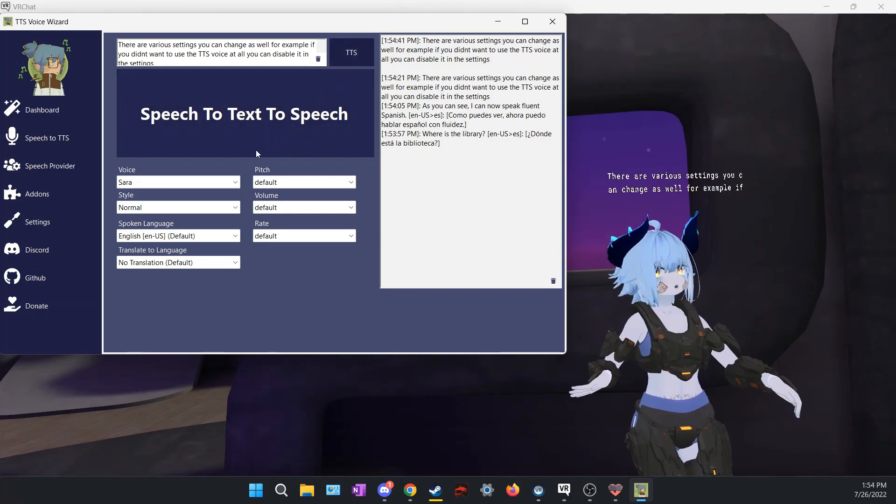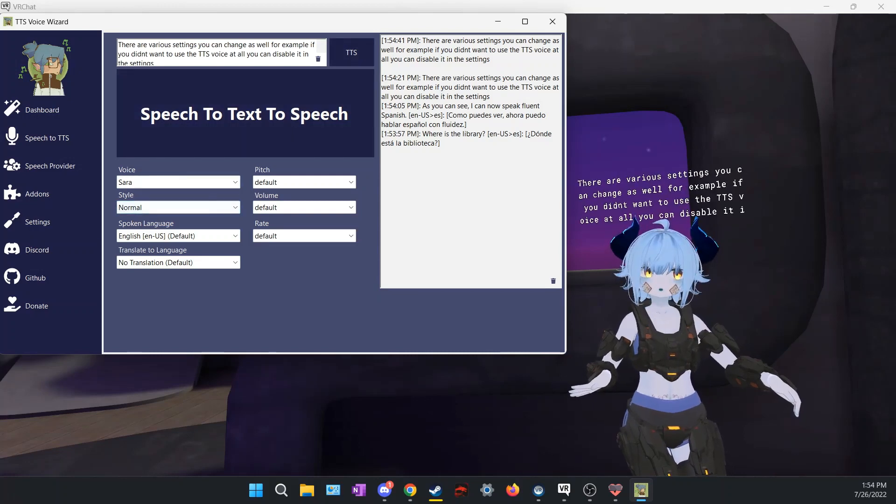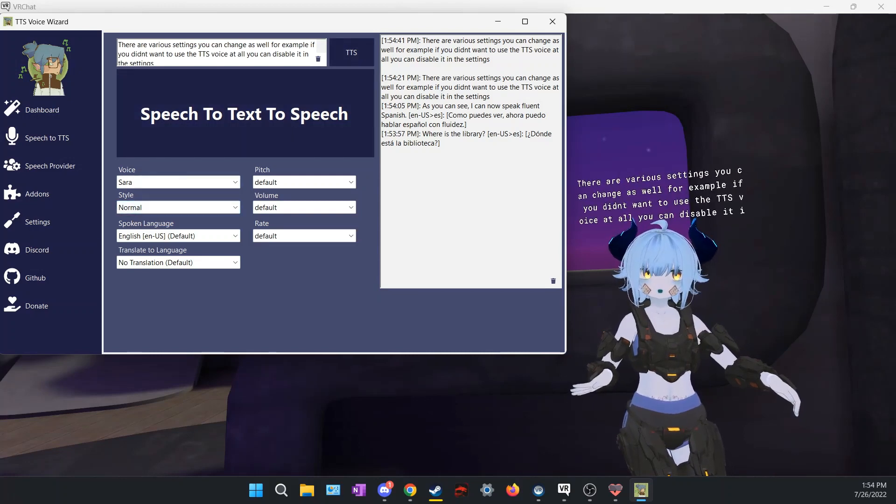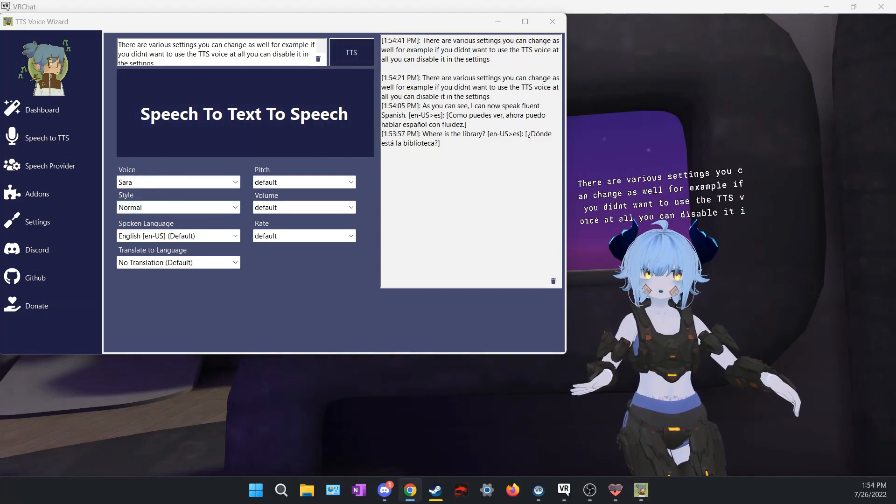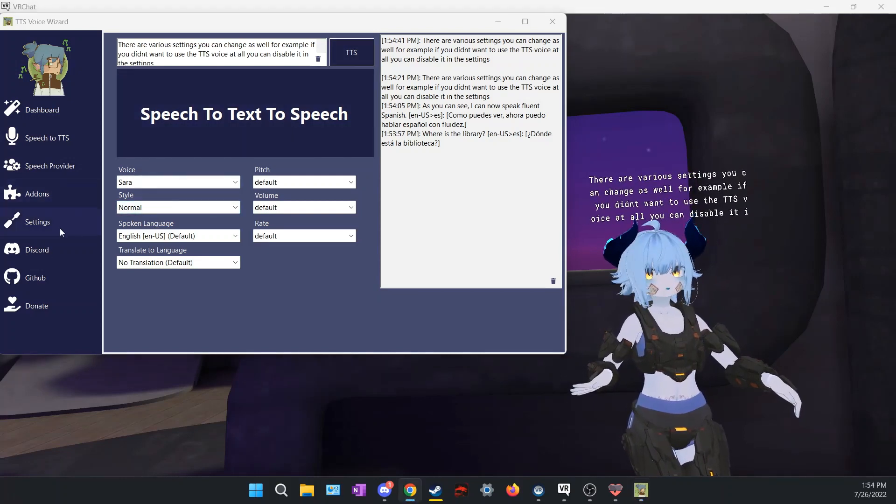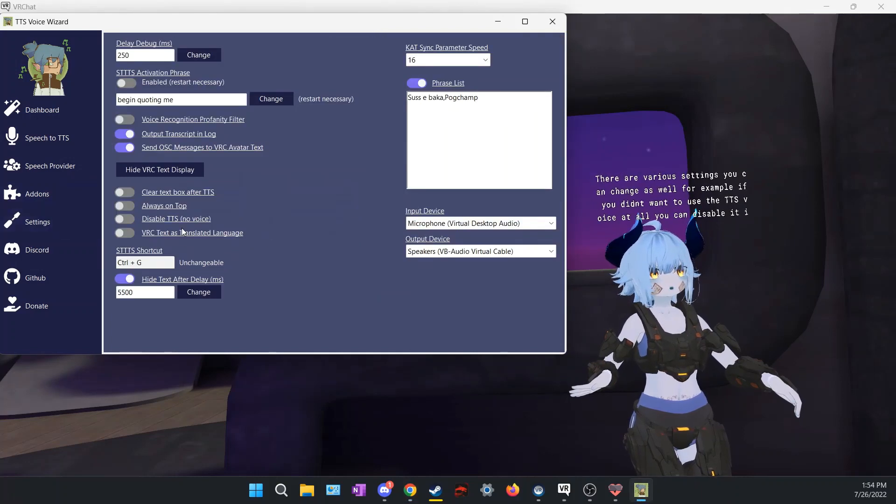There are various settings you can change as well. For example, if you didn't want to use the TTS voice at all, you can disable it in the settings.